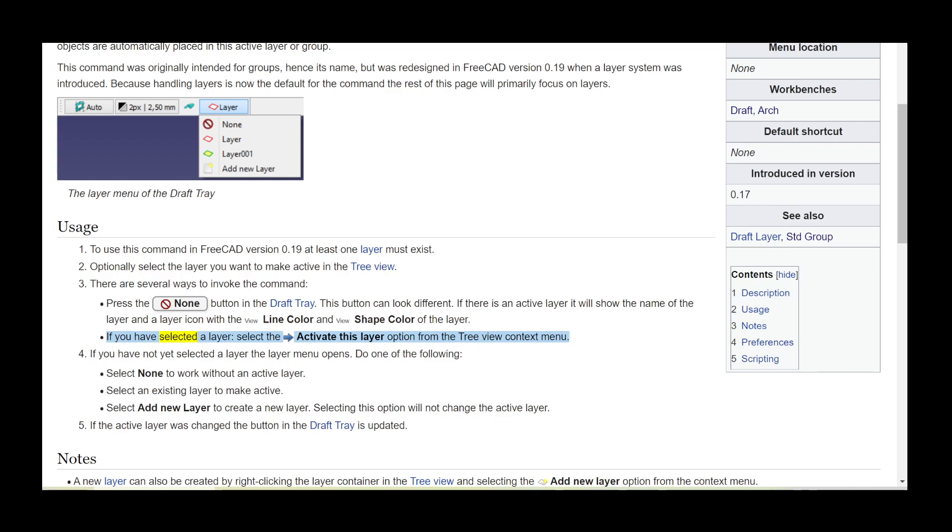If you have selected a layer, select the activate this layer option from the tree view context menu. If you have not yet selected a layer, the layer menu opens.